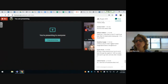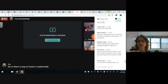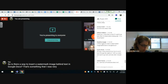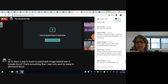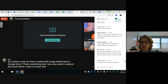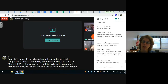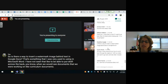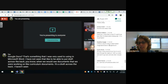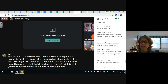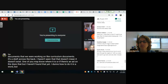Regarding inserting a watermark image behind text in Google Docs — I was very used to doing that in Microsoft Word, like putting 'draft' across the back of curriculum documents. I have not seen that in Docs. That doesn't mean it doesn't exist — one of you may know where it is or if there's an add-on that does that — but I haven't found it yet.